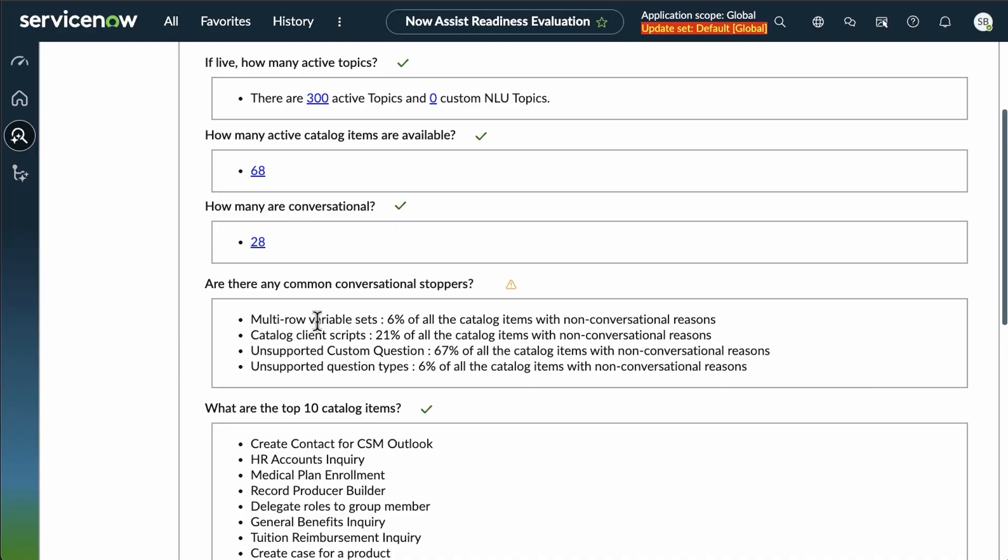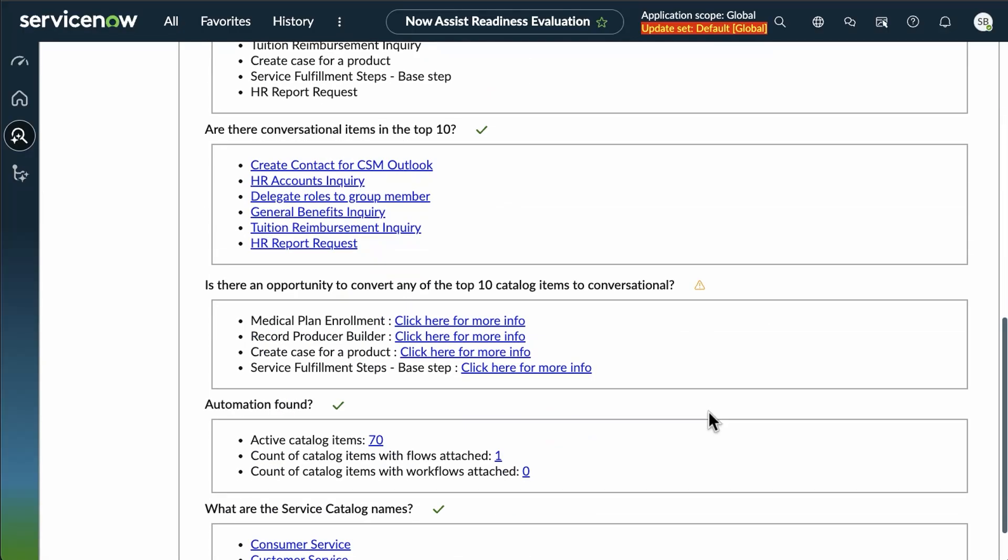And you can see there's some multi-row variable sets, some client scripts, custom questions, or unsupported question types to look into.